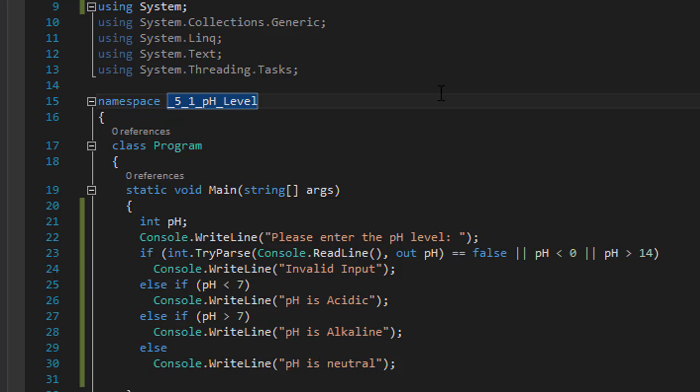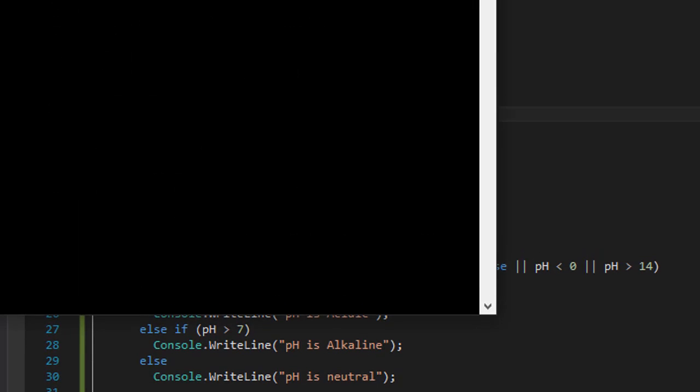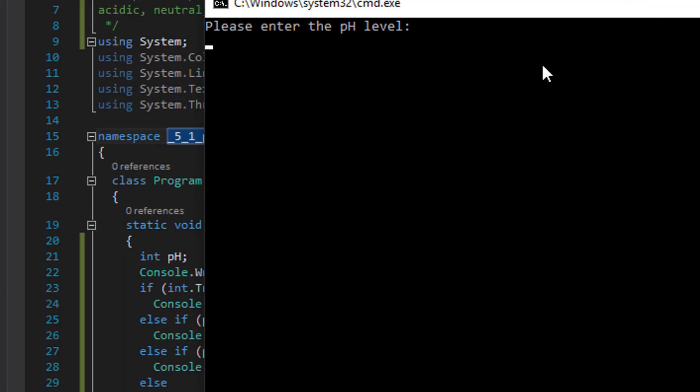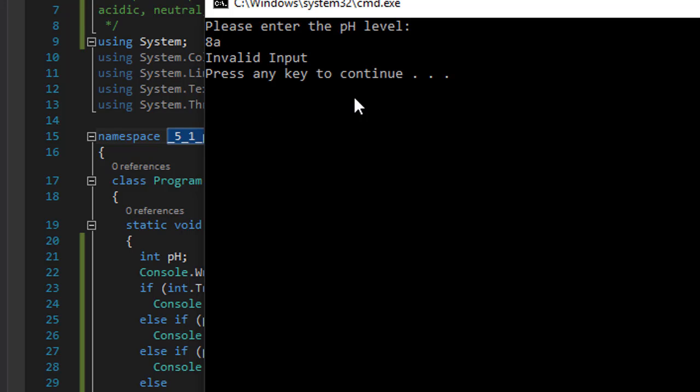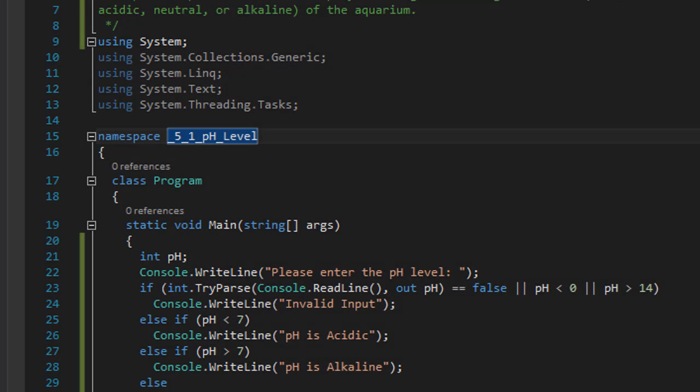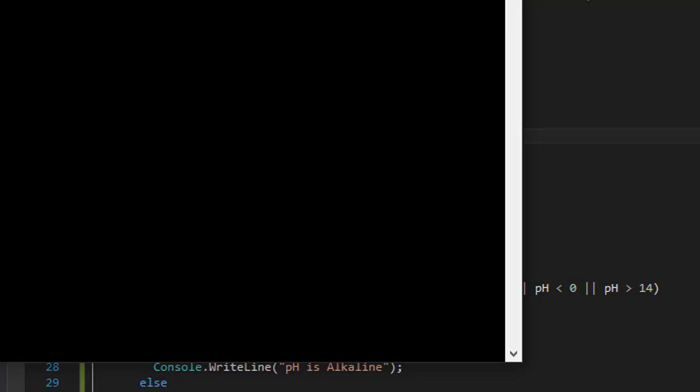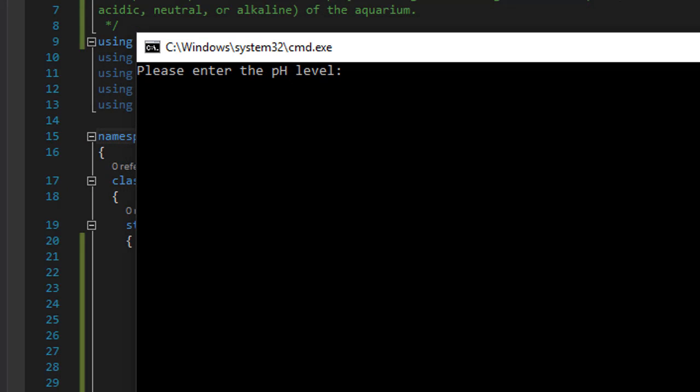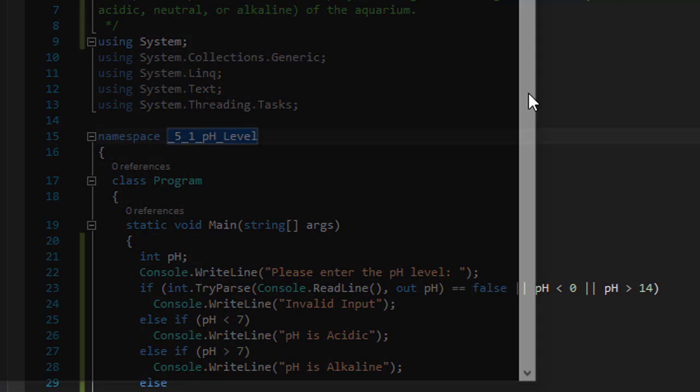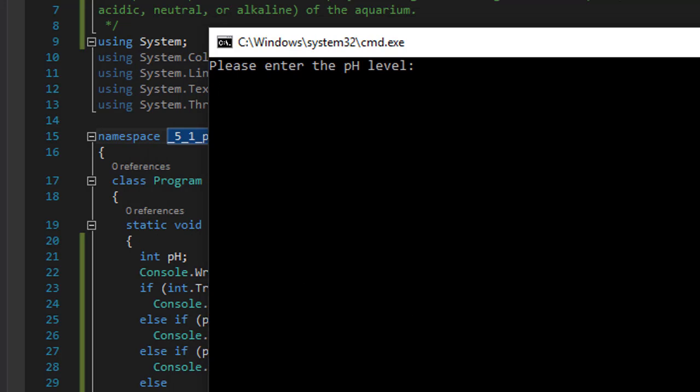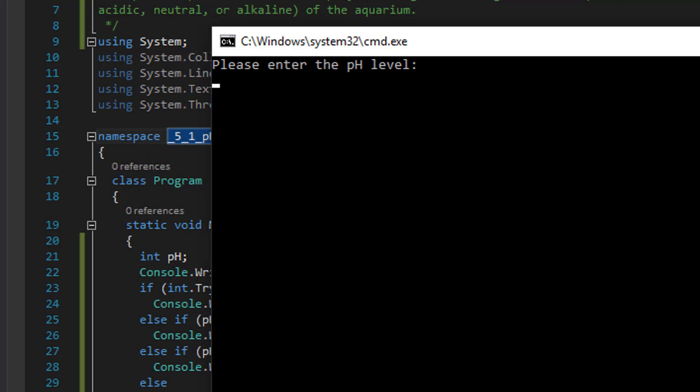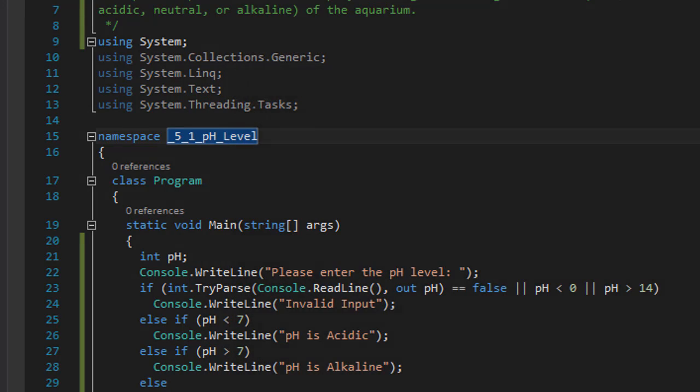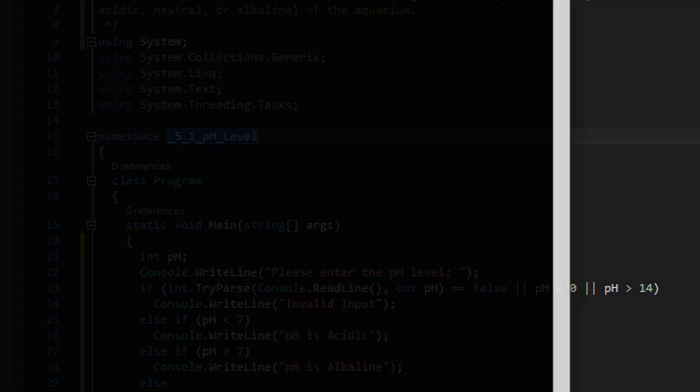Alright, so let's run it. It's asking for the level so let's do 8a. This is invalid input because this is not a valid integer, and it says invalid input. Now let's do less than 0, negative 1. And again we get invalid input. Let's do greater than 14. That's another invalid input.